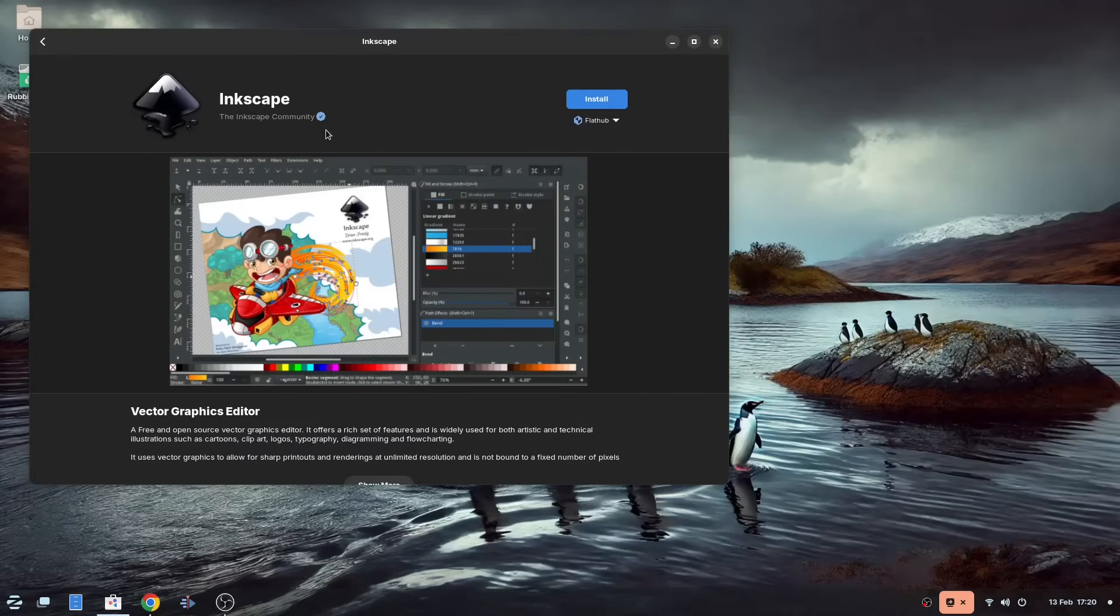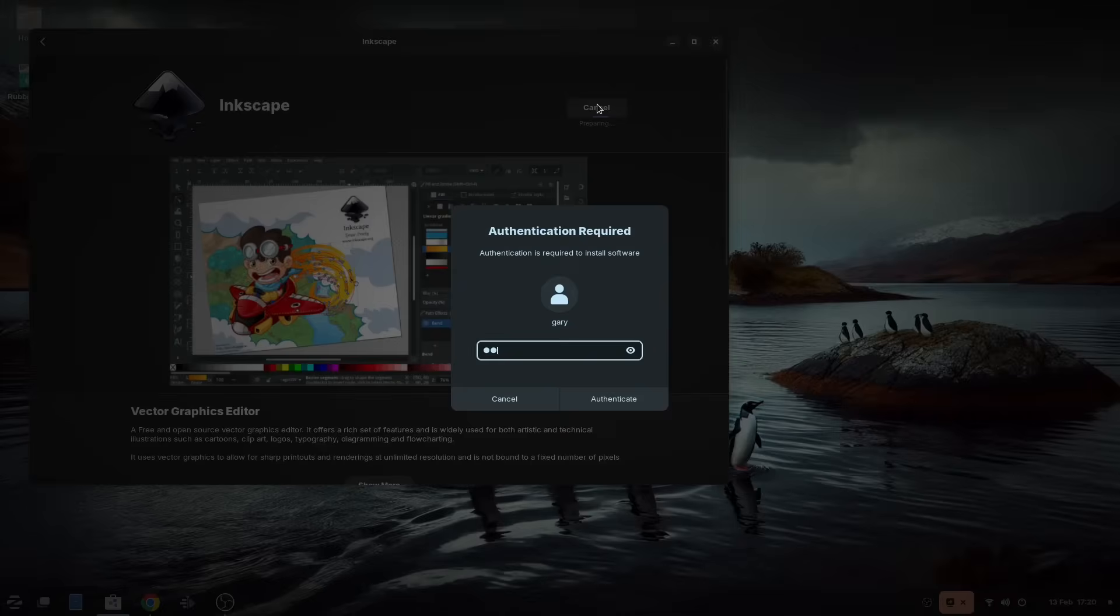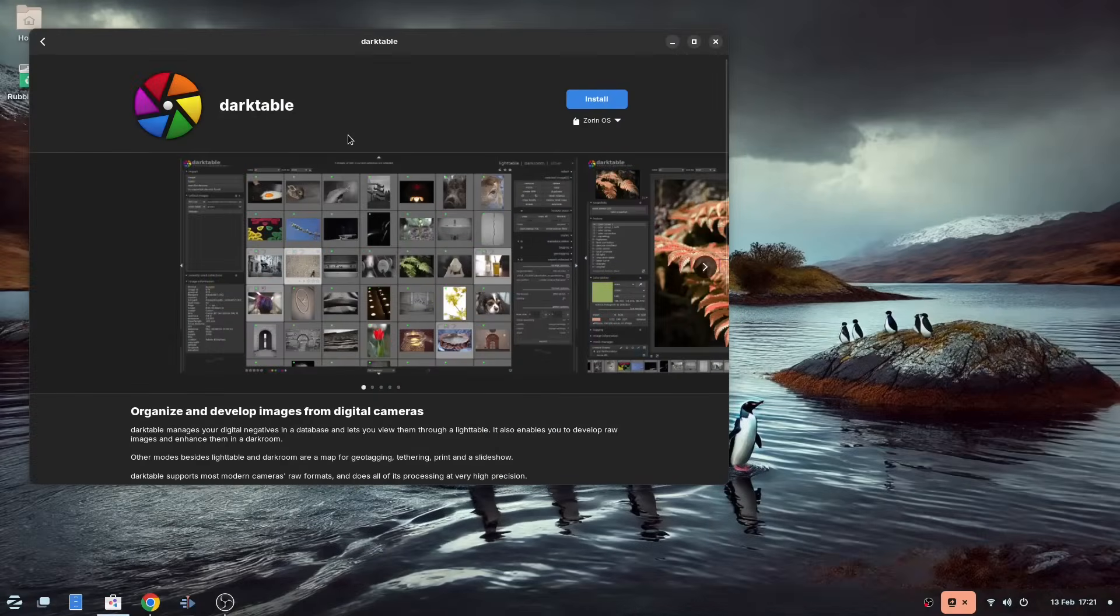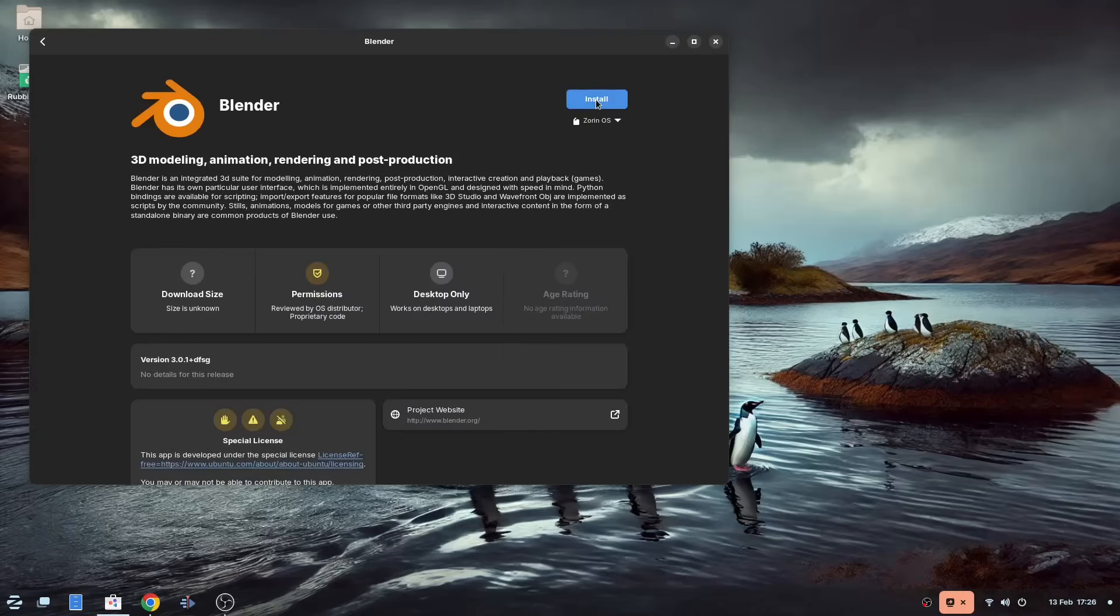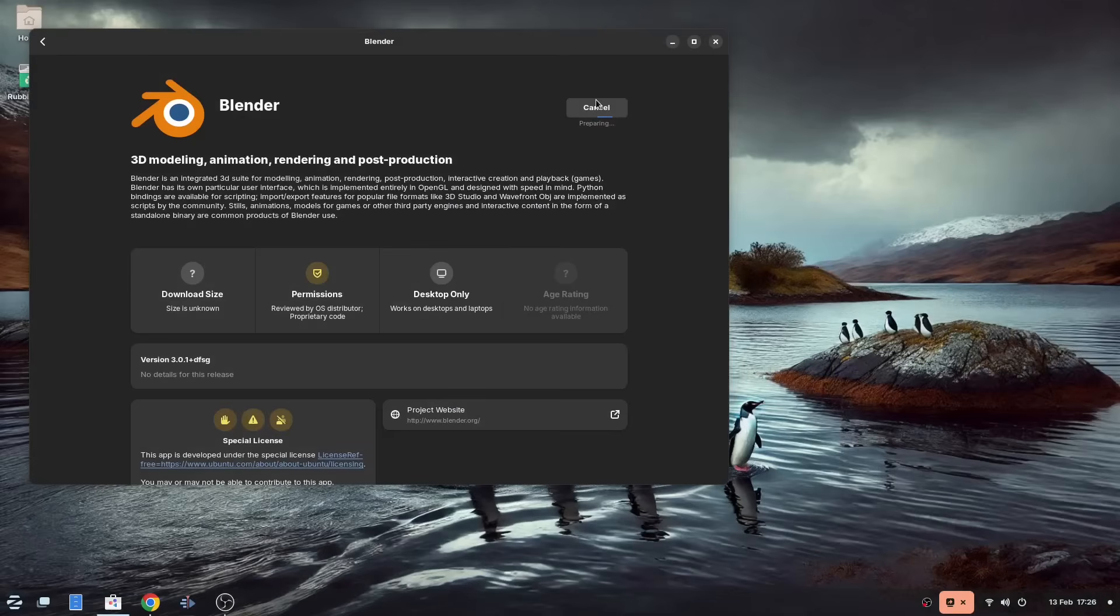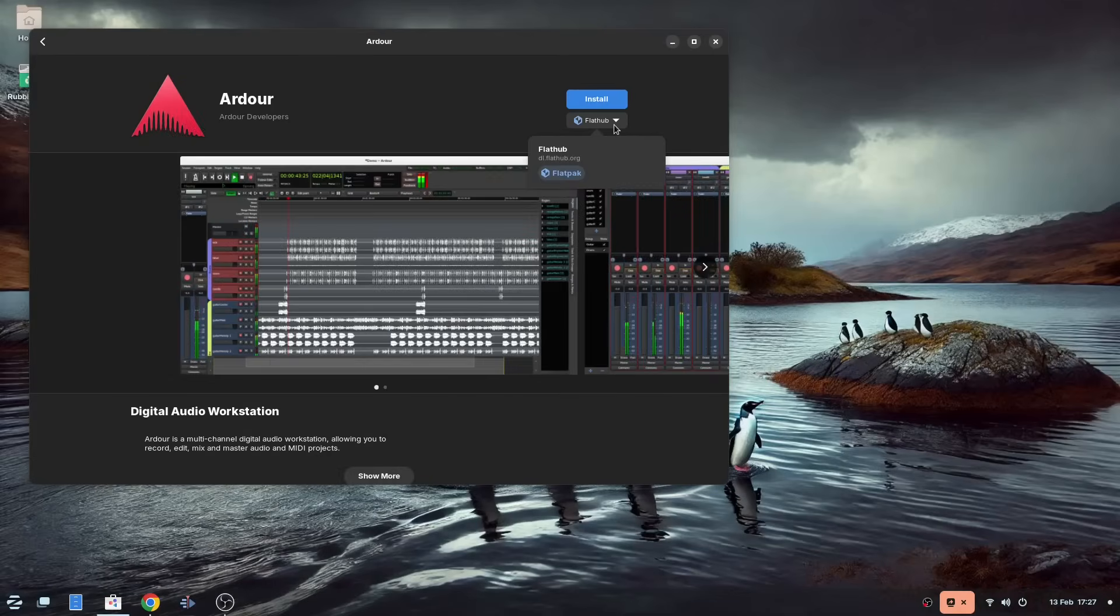The drawing package is Krita, and you have another drawing package called Inkscape for vector drawing. The photography workflow tool is Darktable, and there is an ebook reader called Foliate. For 3D graphics, there is Blender, and for the audio editor, I believe it's called Ardor. Personally, I prefer Audacity.